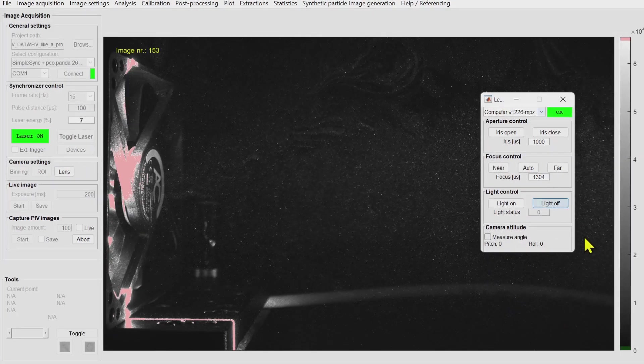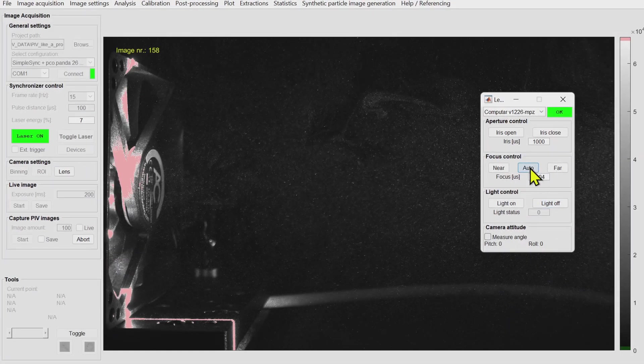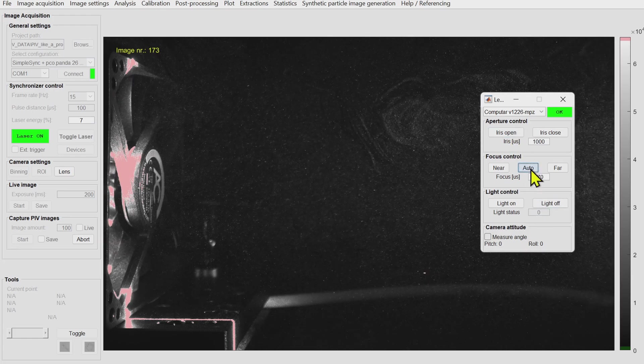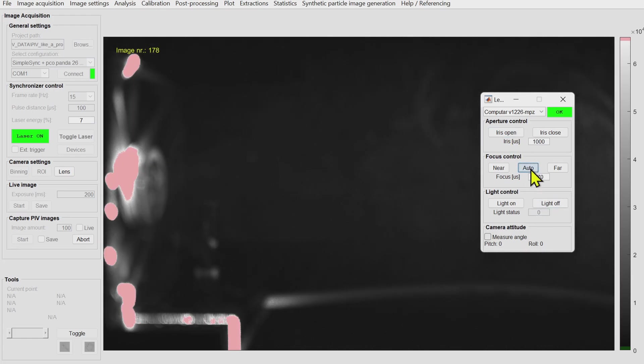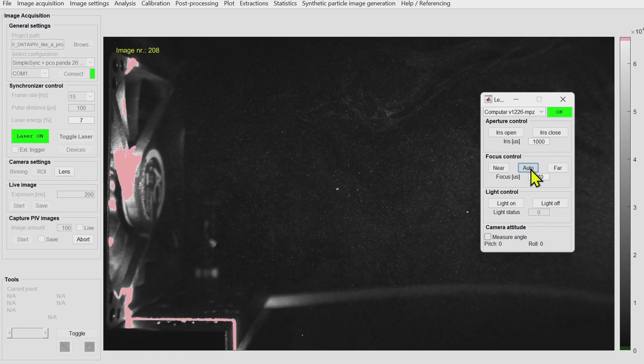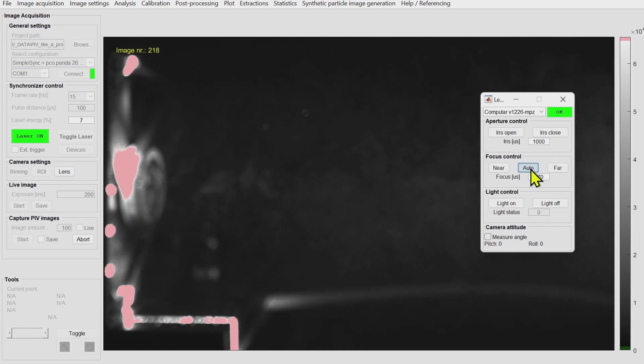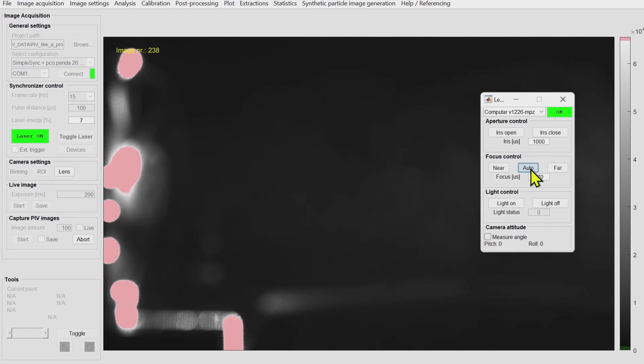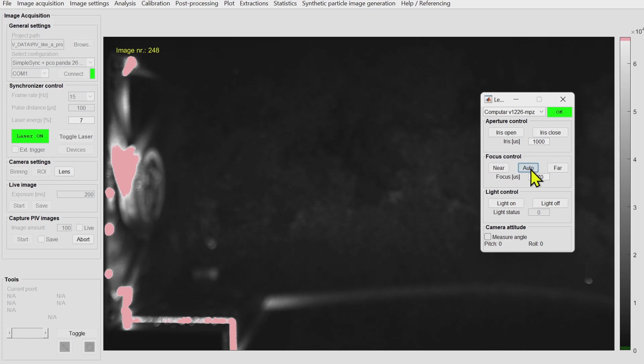I can also use the autofocus again to focus perfectly on the particle pattern. This is pretty useful in many cases.